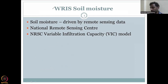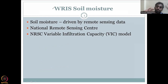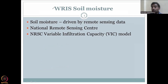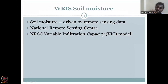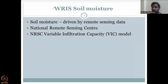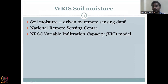What NRSC does is collect remote sensing data and feed it into a model that gives soil moisture as an output. That model is called the Variable Infiltration Capacity (VIC) Model, developed by a well-known research team and available as open source. NRSC, driving it with their own data, calls it the NRSC VIC model. All this data is housed in the WRIS website, which we'll explore in detail in this lecture.